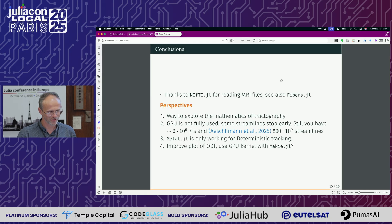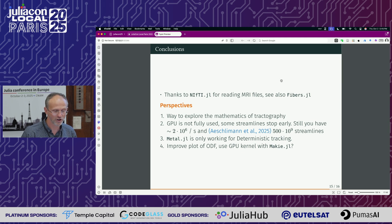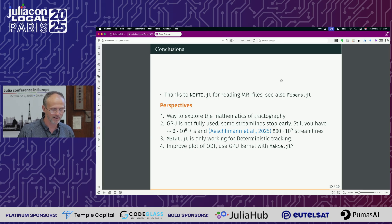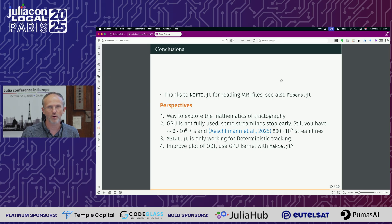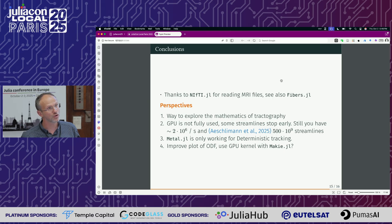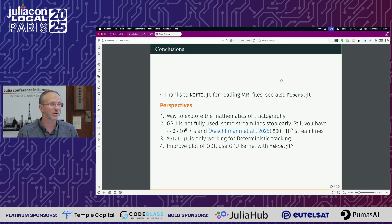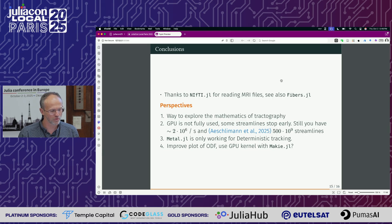I will stop now to have some questions. The conclusions: it works relatively straightforwardly because we already have available packages to read fMRI data — NIfTI.jl and also Fibers.jl. The starting point was to study the mathematics: when you change a parameter you obtain very different results and we wanted to understand why. GPU is not fully used because some streamlines reach a dead end — there's some attrition in the Markov chain and some threads stop working and wait for others to finish. But still, we end up with 2 million streamlines per second, which allowed us to compute around 500 billion streamlines to have statistics.